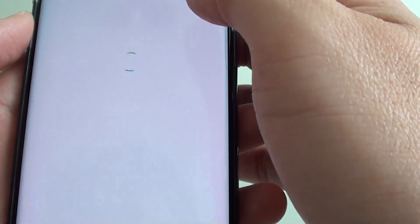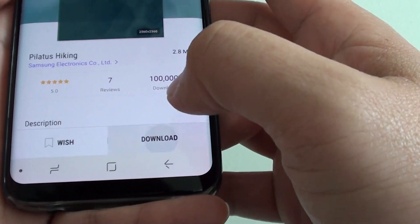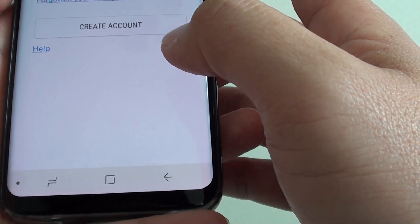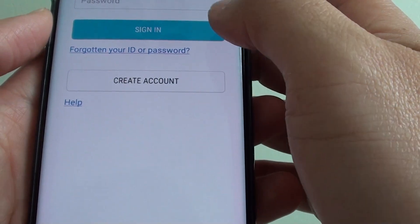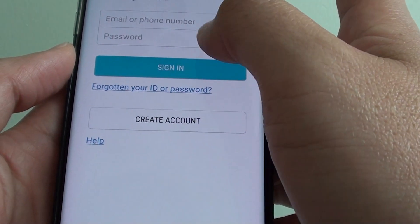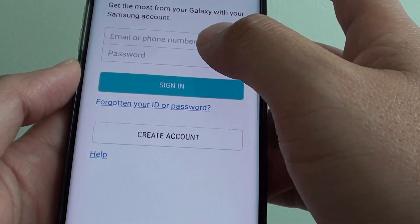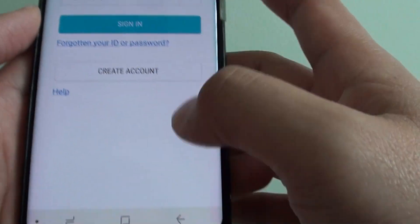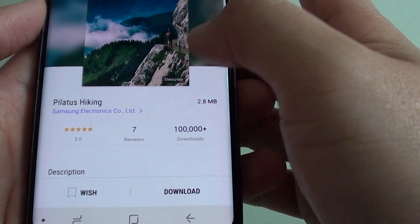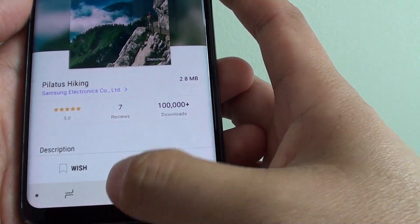Let's say this particular one you like — just tap on it and then tap on the download button. You need an account to download. Once you have an account set up on your phone, you can download the wallpaper.